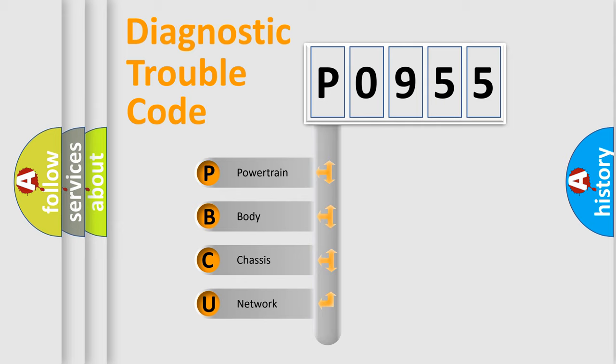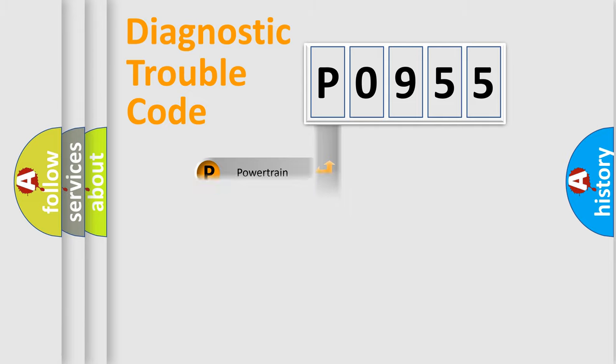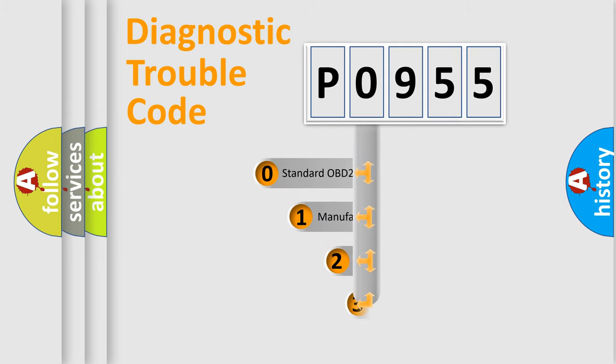We divide the electric system of automobile into four basic units: Powertrain, Body, Chassis, and Network. This distribution is defined in the first character code.